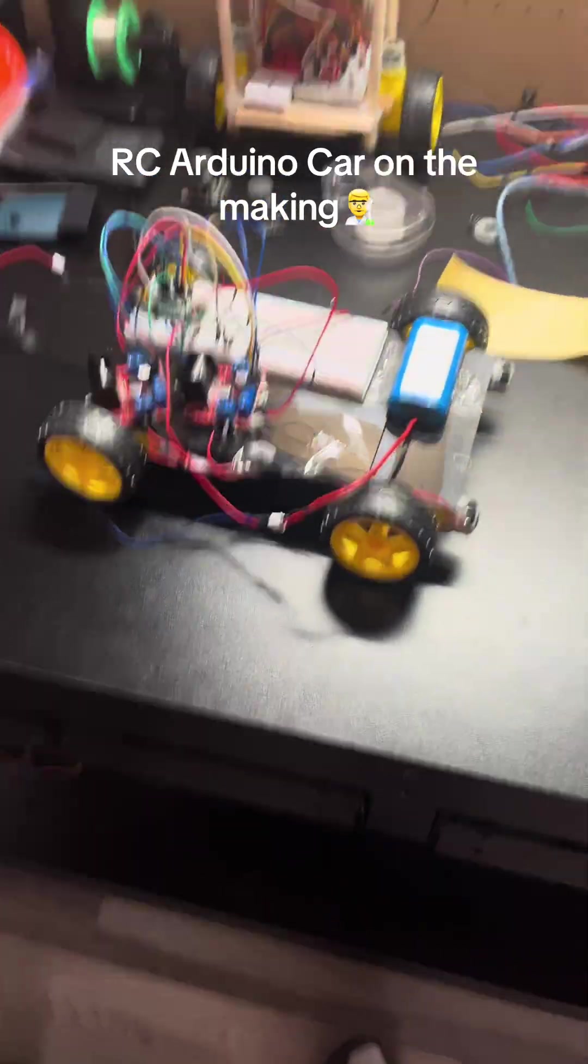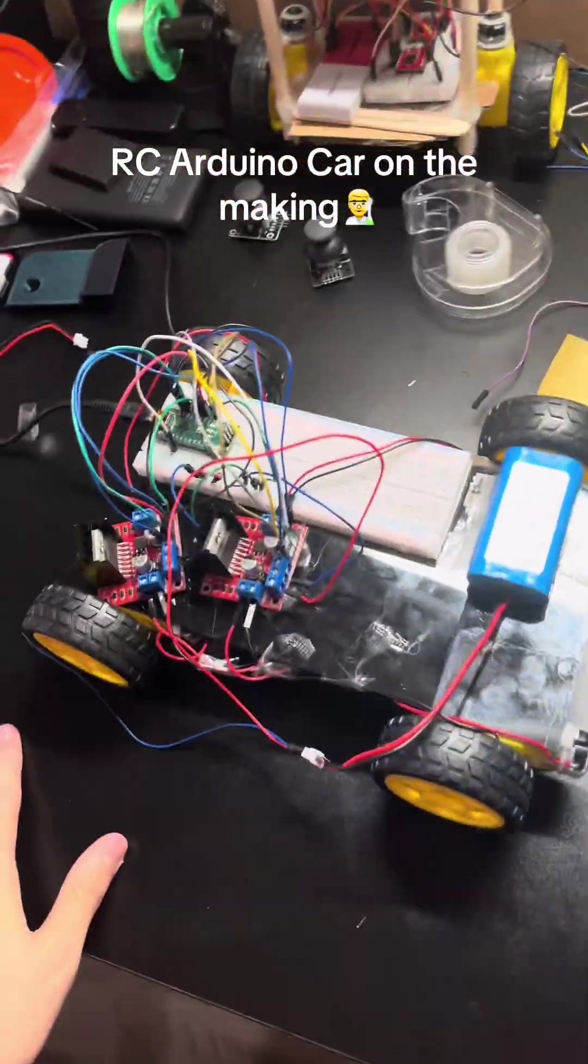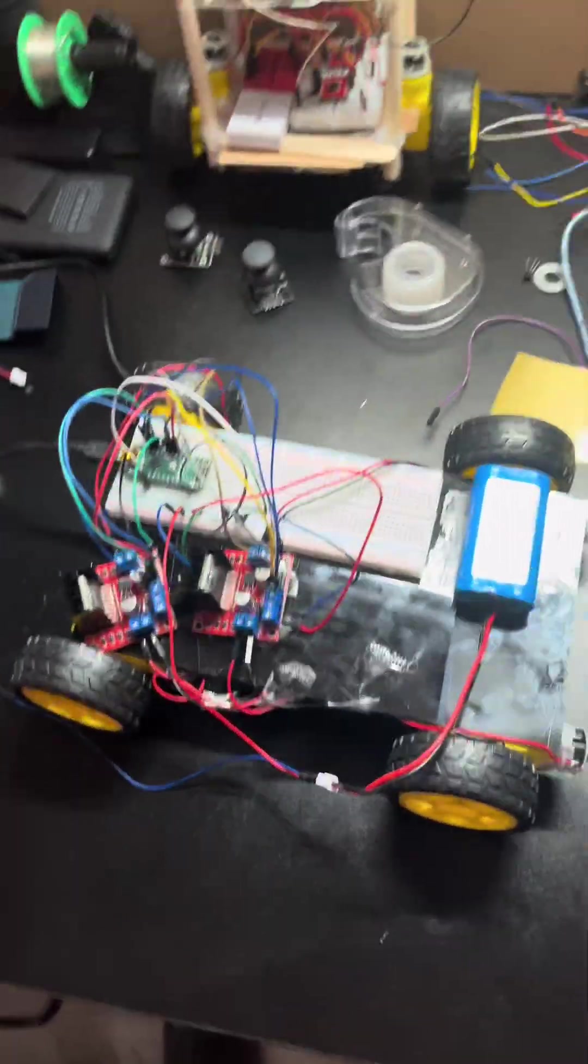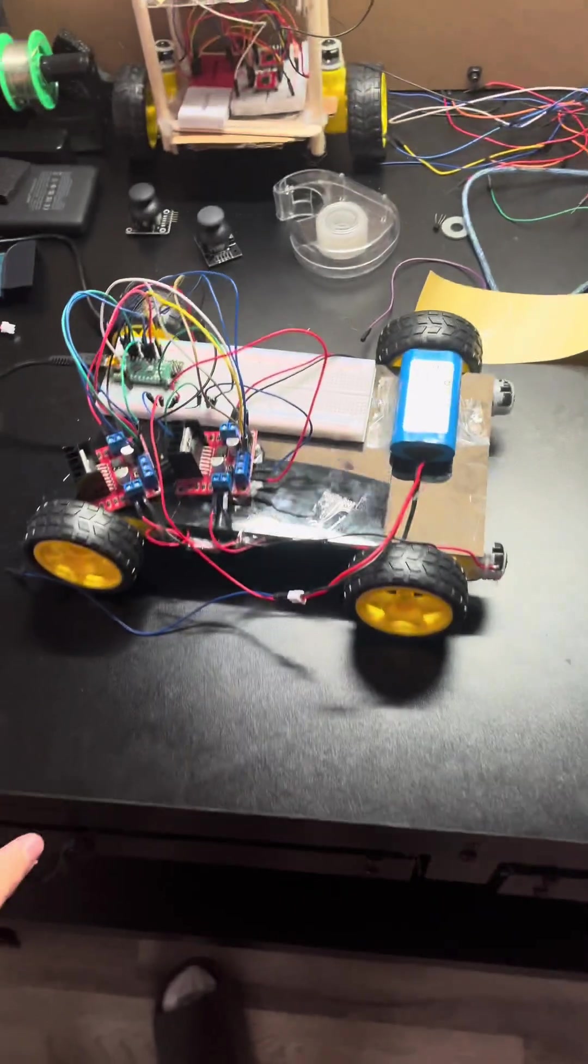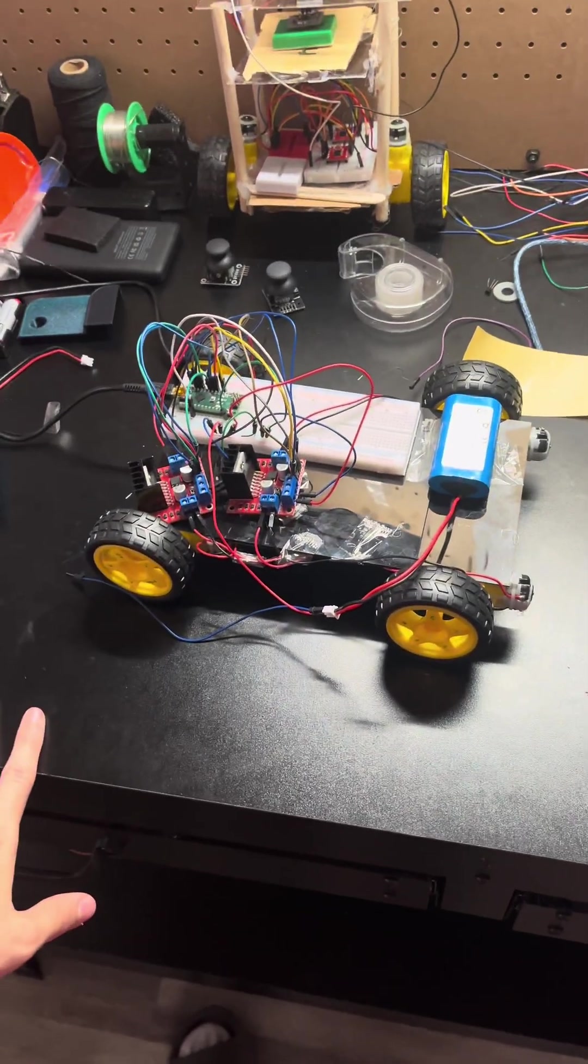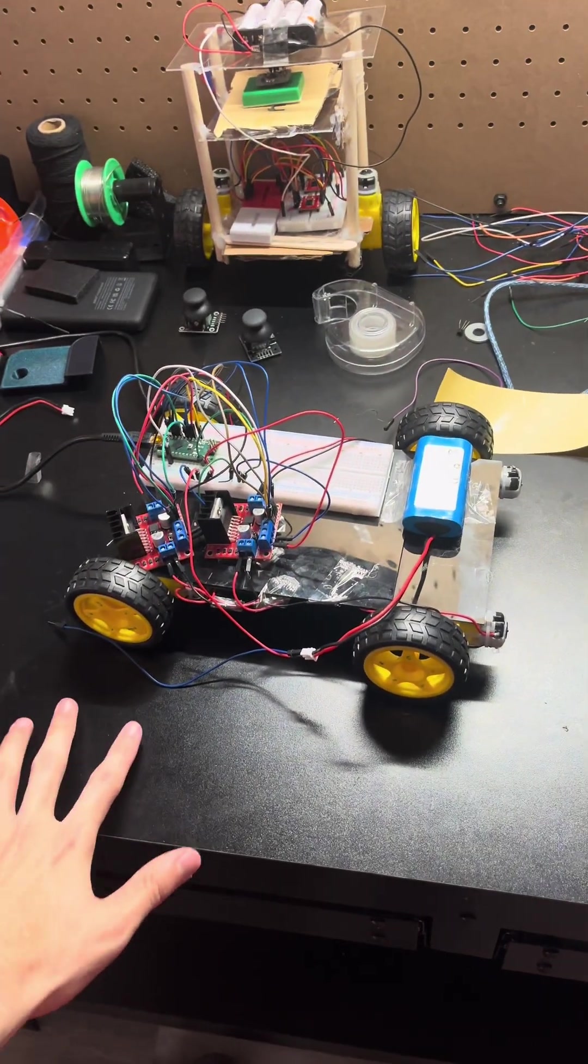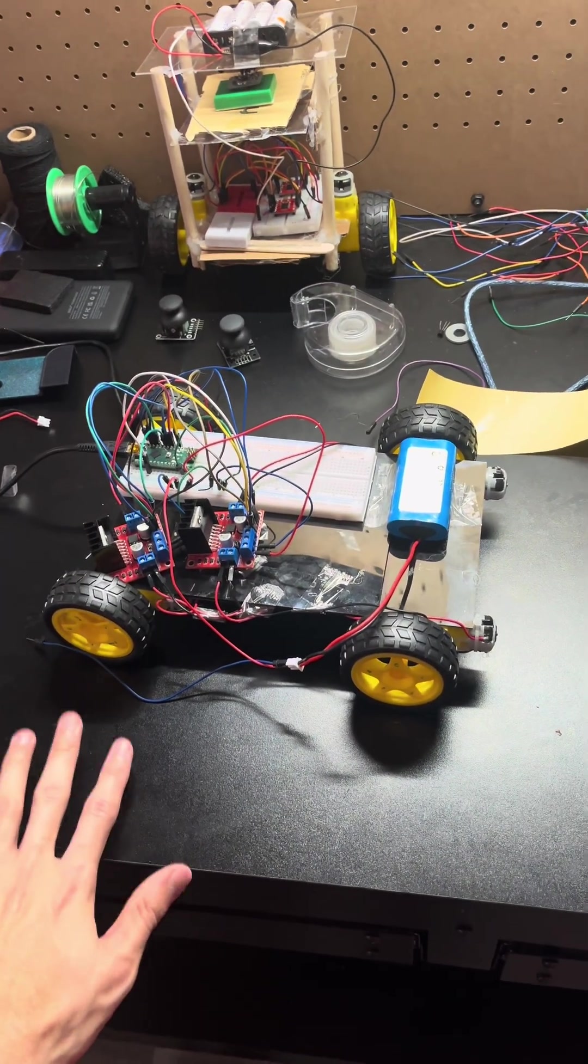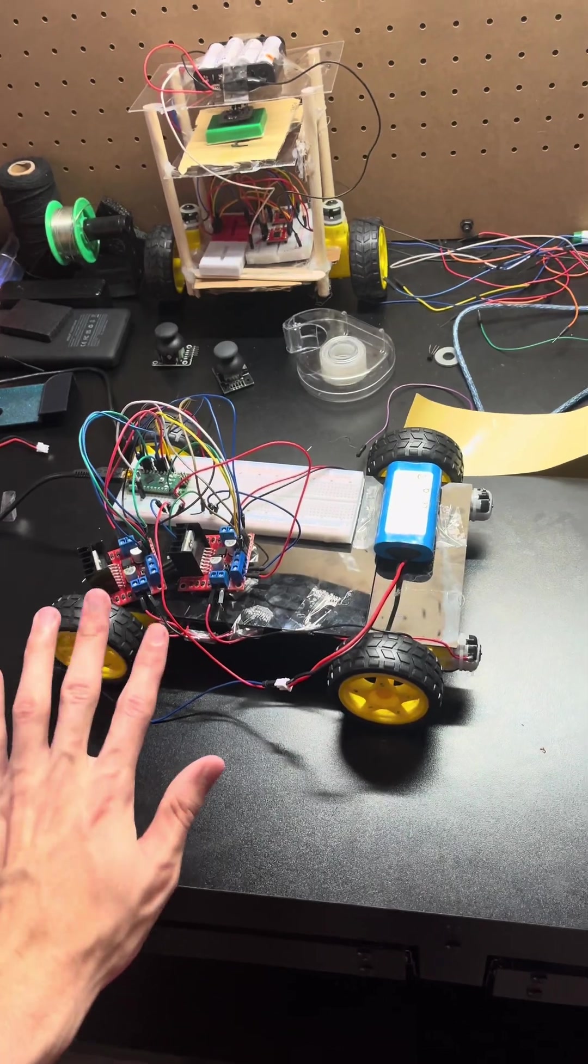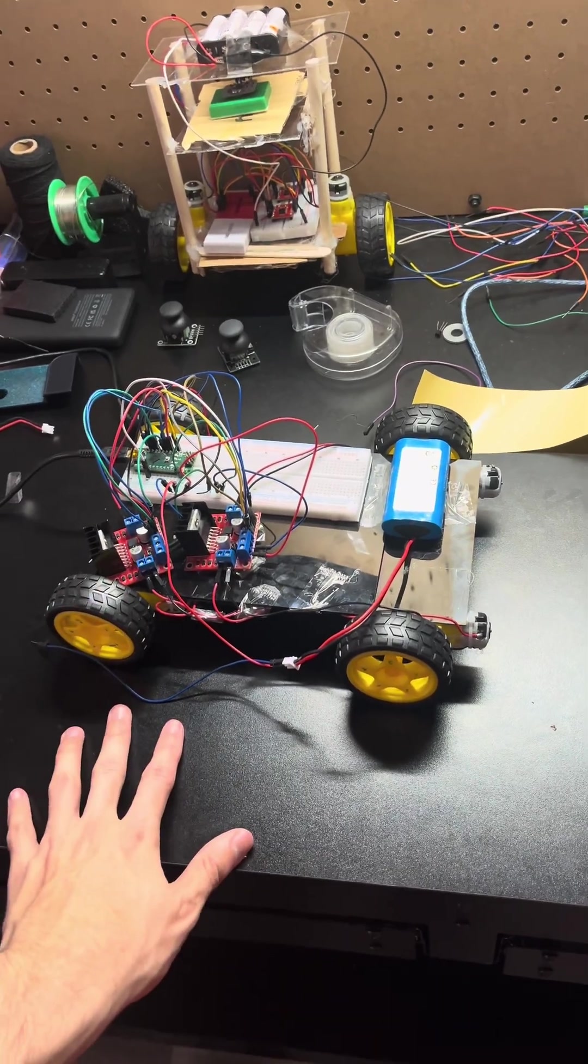Alright guys, so I managed to fix all the issues and all the wiring problems with my autonomous slash remote controlled robot car here.